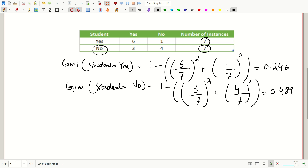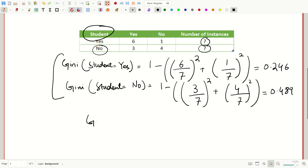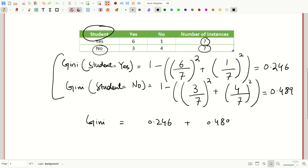Now we want to calculate the Gini index of the student feature, so we will have to get the weighted sum of both these values. The Gini index for the student feature is 0.246 plus 0.489, weighted accordingly. There are seven instances of student yes out of 14, so 7/14 is the weight for student yes.